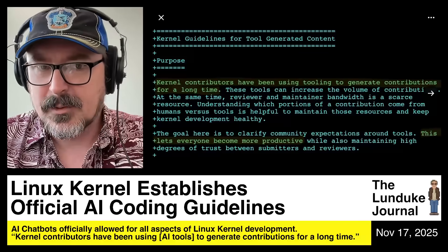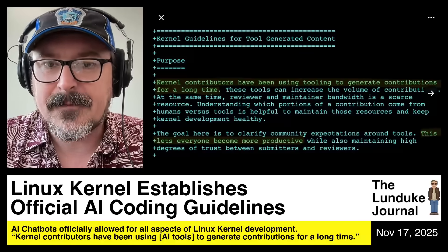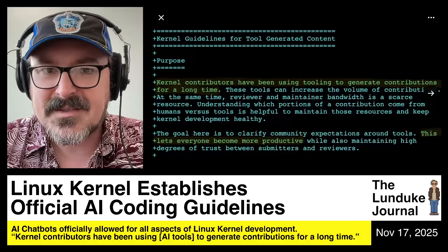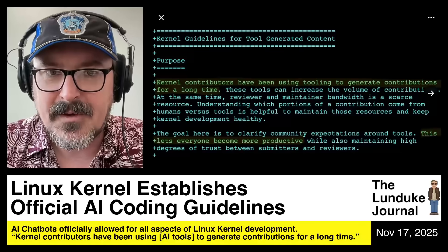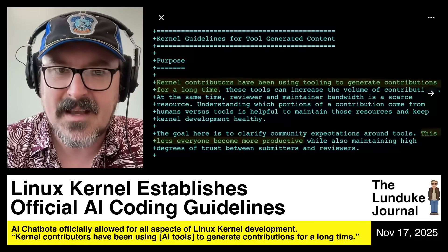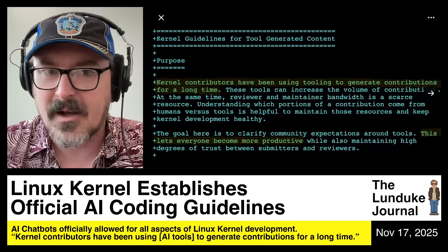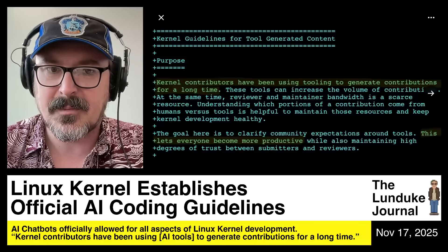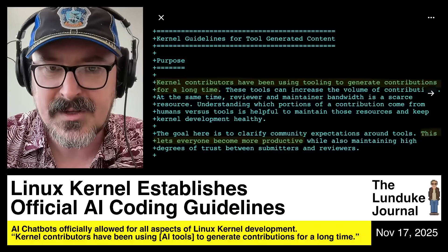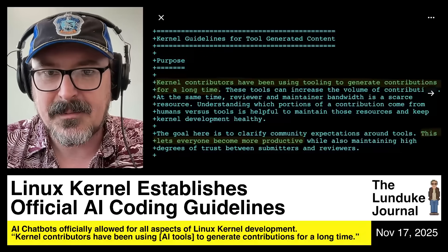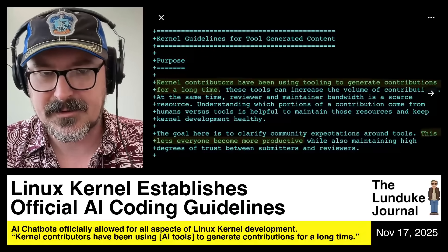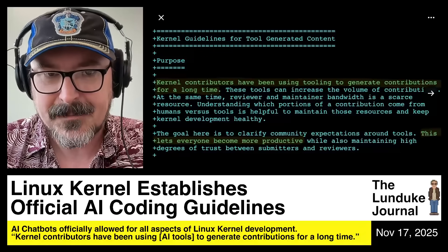These tools can increase the volume of contributions. At the same time, reviewer and maintainer bandwidth is a scarce resource. Understanding which portions of a contribution come from human versus tools is helpful to maintain those resources and keep kernel development healthy.